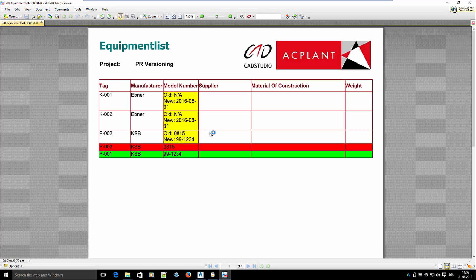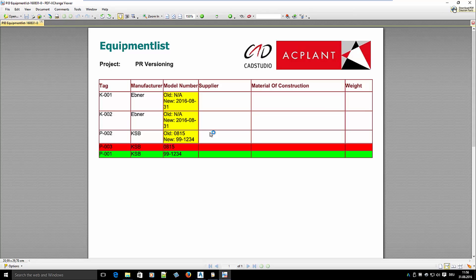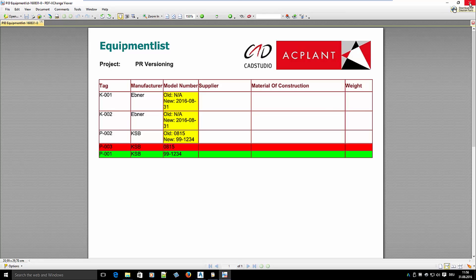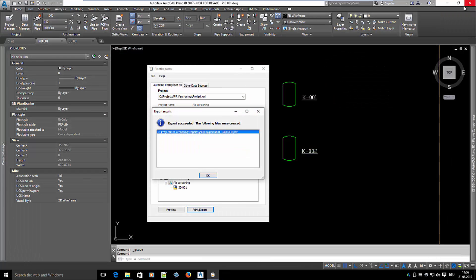What we see now is that pump P3 was deleted, that pump P1 is new, that the model number of P2 changed from 0815 to 991234 and that the model number of the two vessels changed as well. With that you never lose track of any change you made during your project's life cycle.